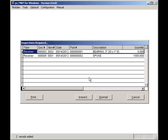I have two items that have been received and require inspections. I'll select the oldest one first and click on the Inspection button.